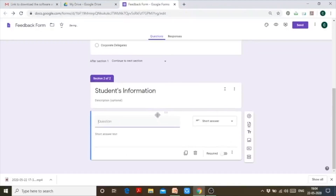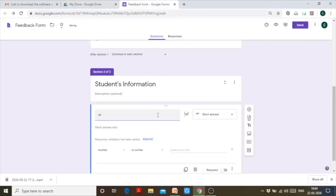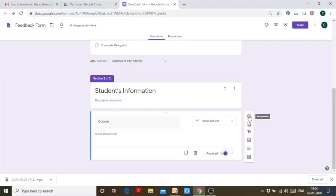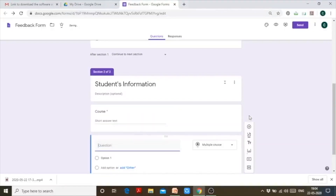I'll add a 'Course' question and leave it as an open short answer, because participants coming to the college seminar may belong to different institutions and have different courses. So let them write this answer on their own — no dropdown list this time.